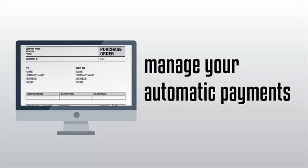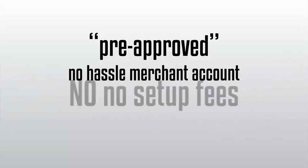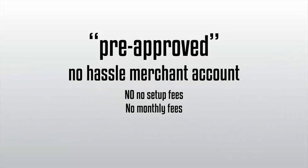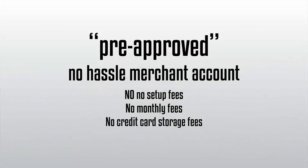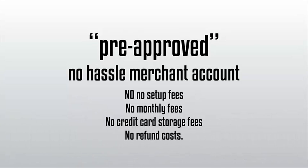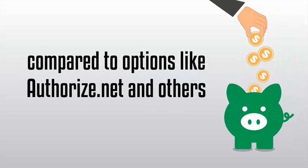In addition, every account comes with a pre-approved no-hassle merchant account with no setup fees, no monthly fees, no credit card storage fees, and no refund costs. Our merchant account provider called Stripe will save you money every single month compared to options like Authorize.net and others.